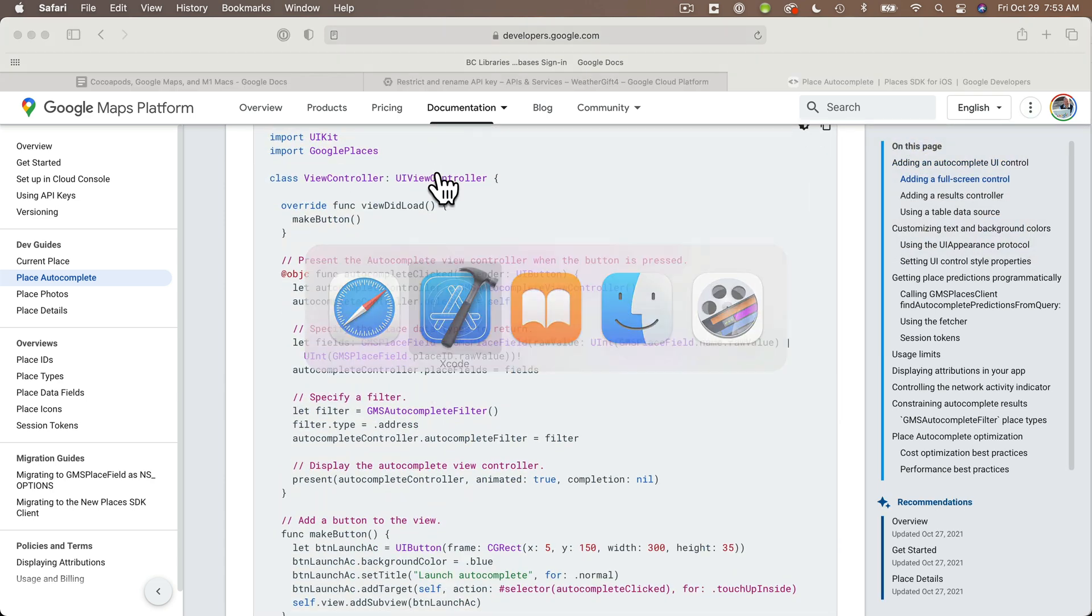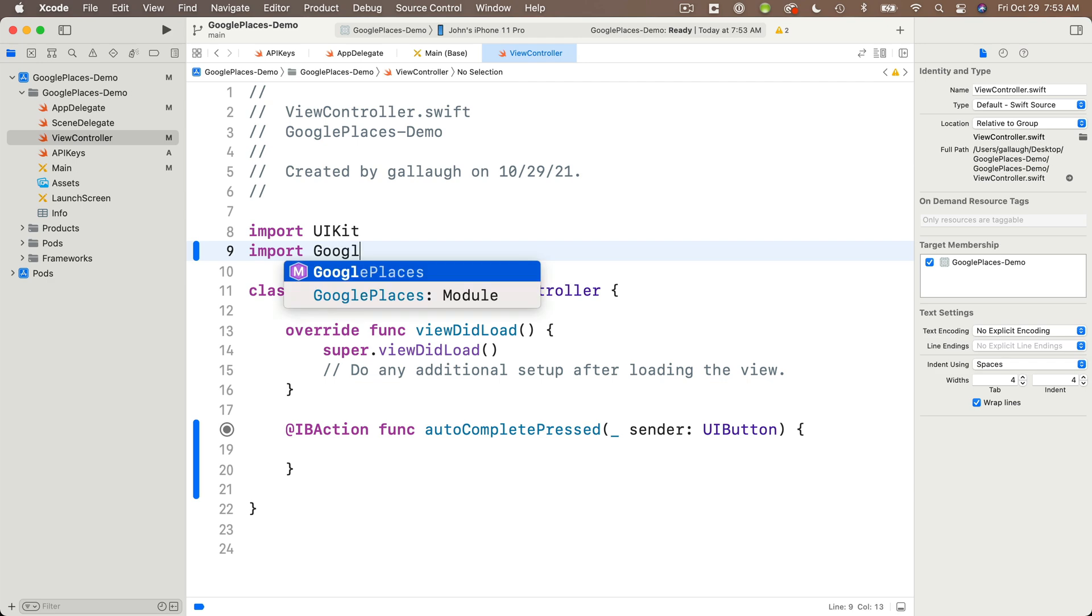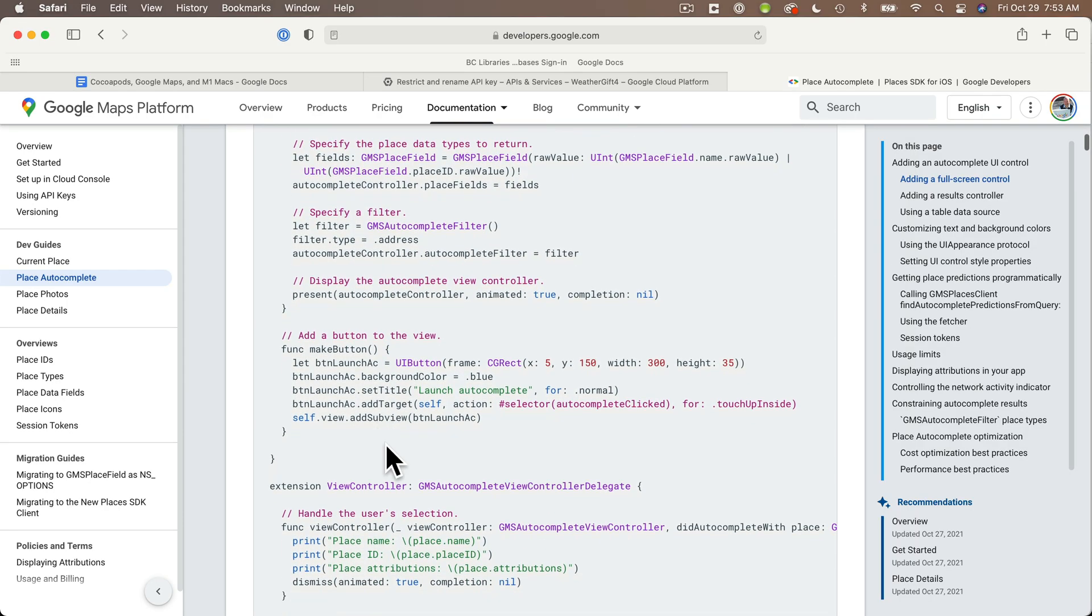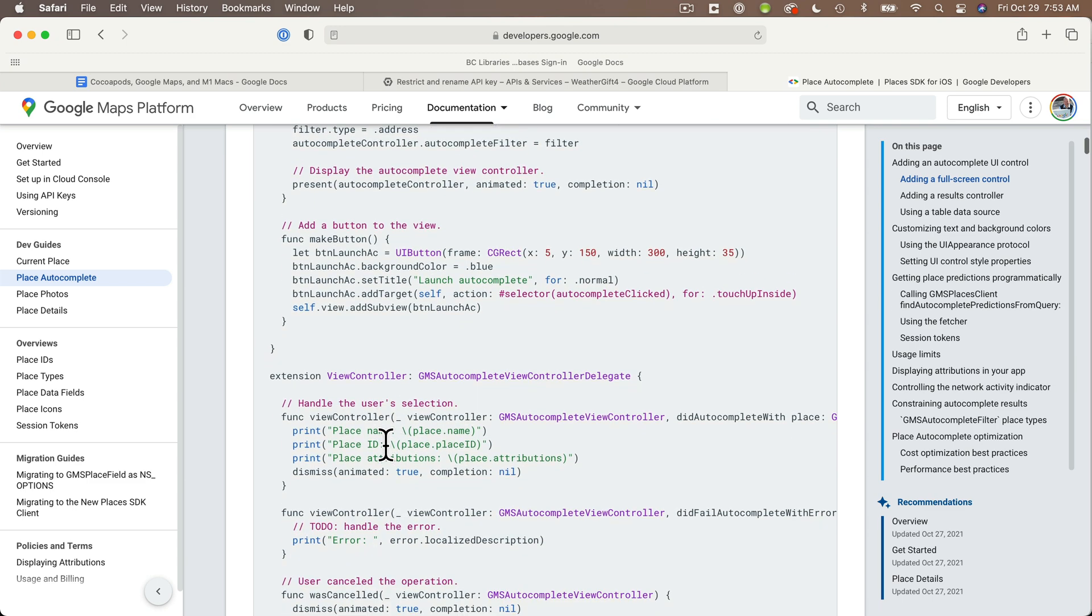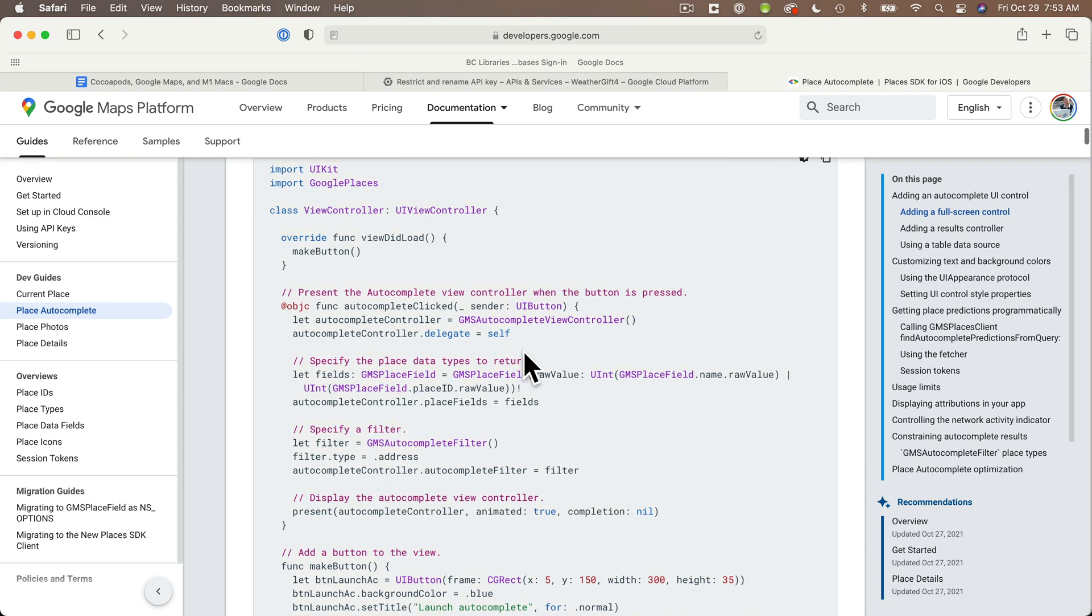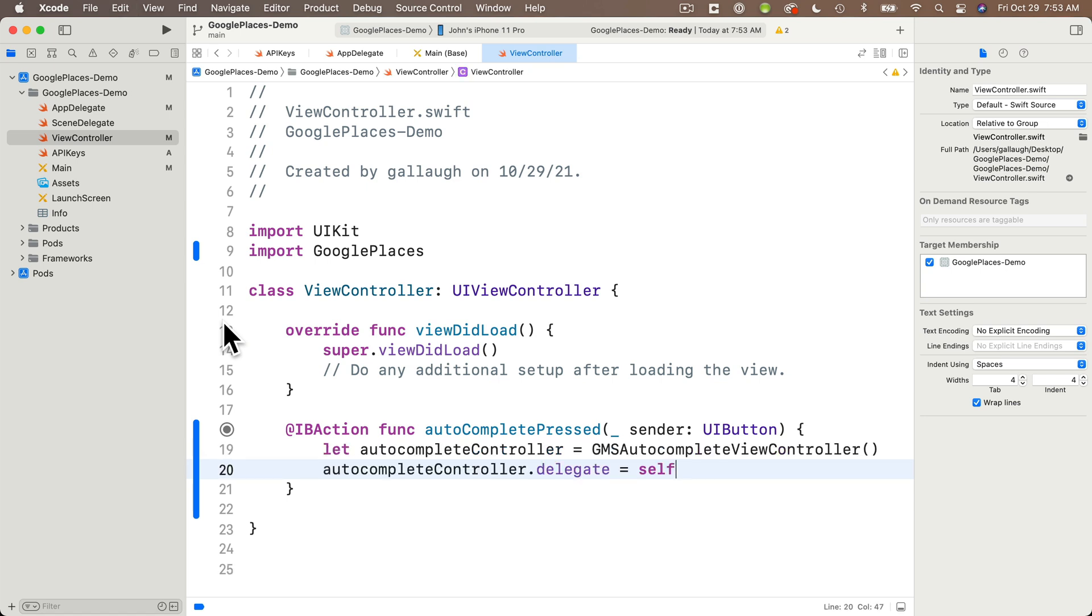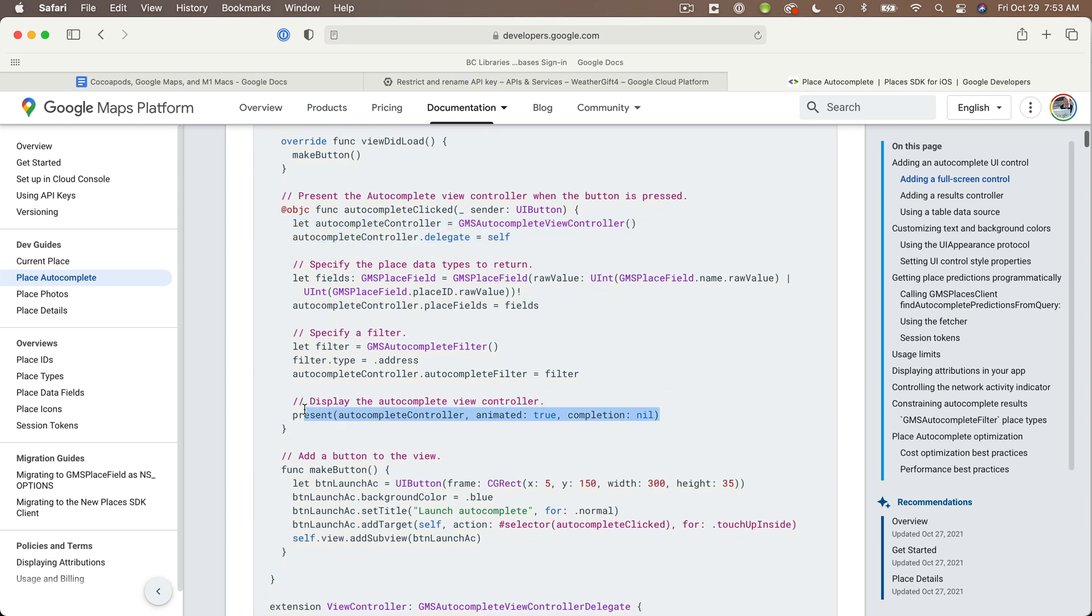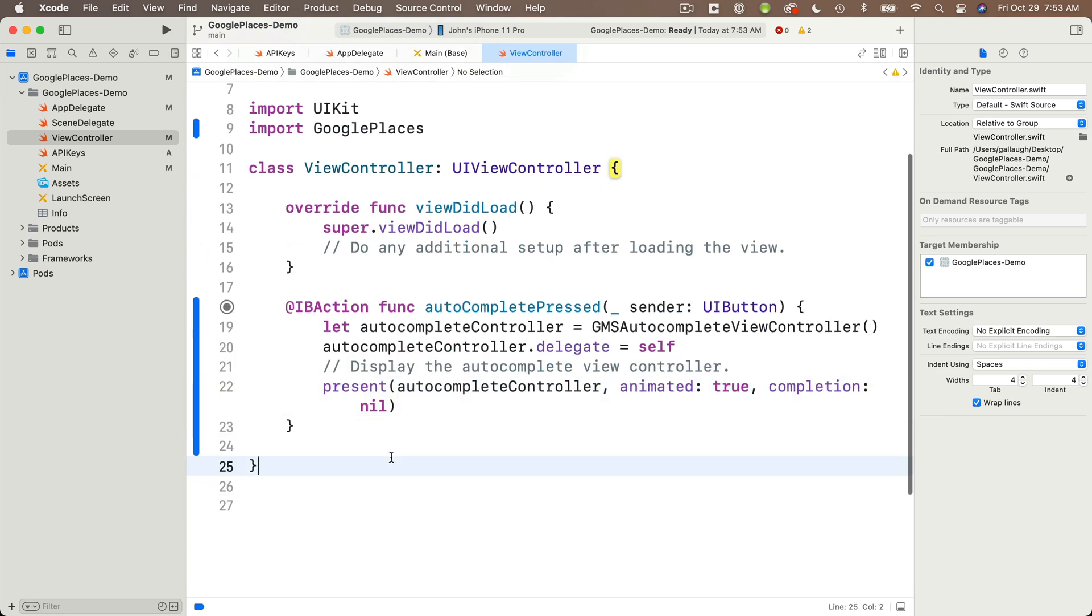We do need to return to our view controller file and import Google places here. That's upper camel case. Then back in the document, these are the same steps you'd find in the weather gift video. I'm going to find this line inside the auto complete clicked function that Google has. I don't have that function. I'm just going to paste this into our IB action we created. I'm going to copy these first two lines here, the let auto complete controller and the auto complete controller dot delegate equals self, return to Xcode, paste them into that IB action we just created. Then the only other line we need is this present auto complete controller. I'm going to copy that, return to Xcode, and paste that in as the last line in my IB action.